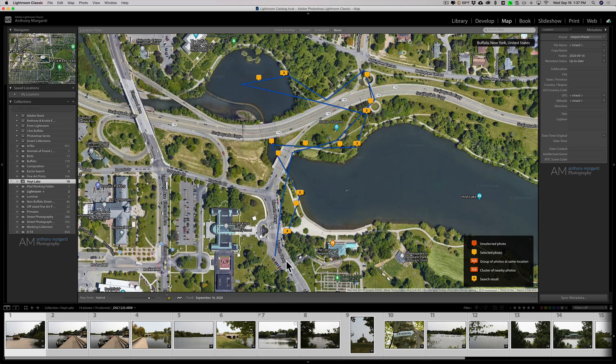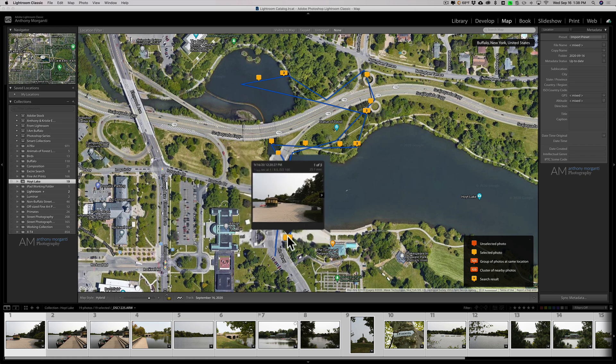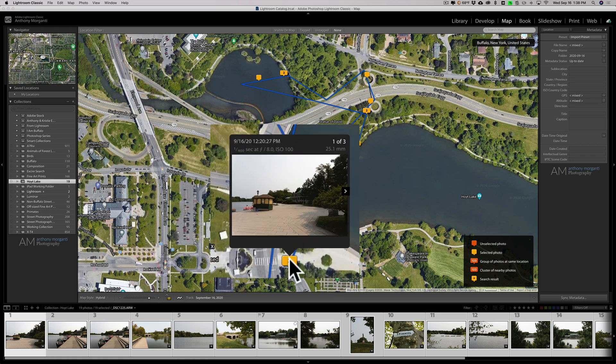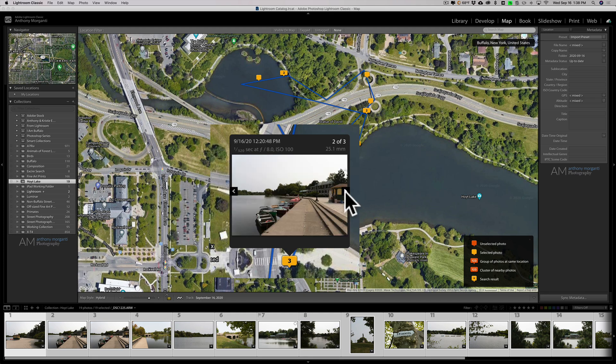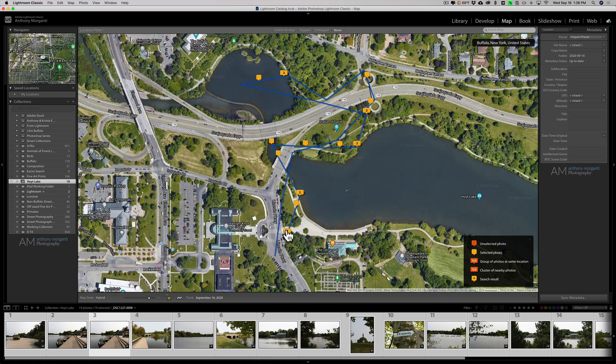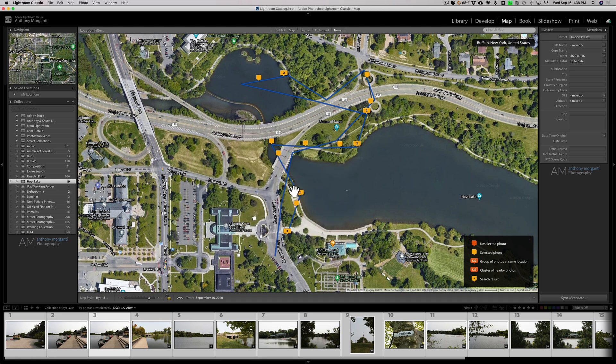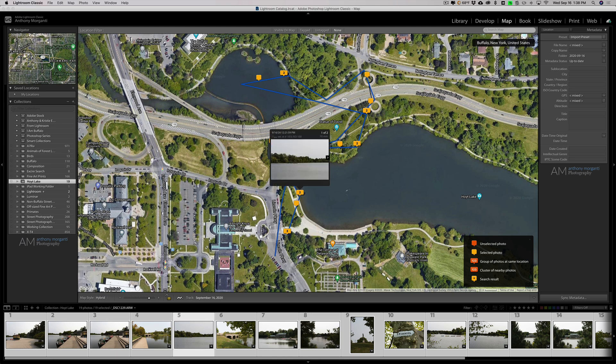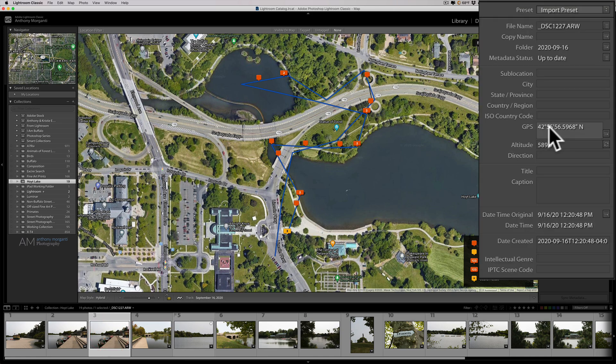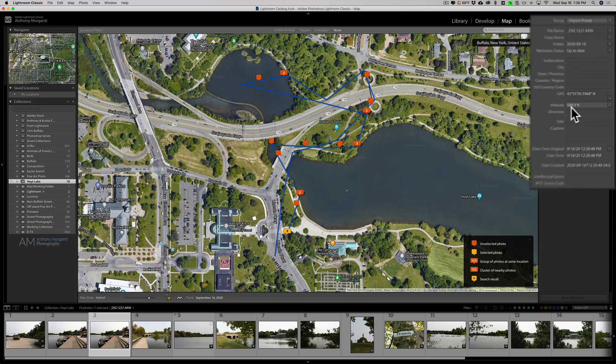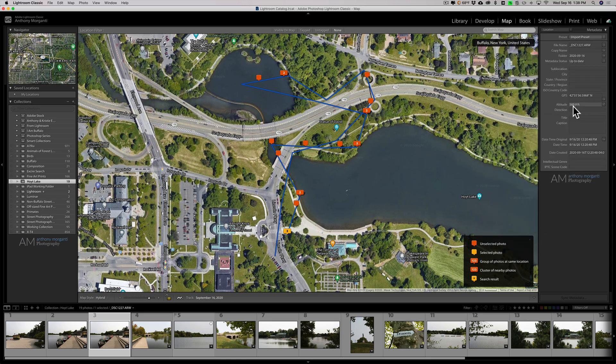As you can see, they're all there. If I hover over any of those little flags, you'll get a preview of that image. In this case, I took three images here, so there's an arrow to go through all three images. You can hover and see the images. If I click on an image, you'll see that GPS info is now loaded into the metadata.